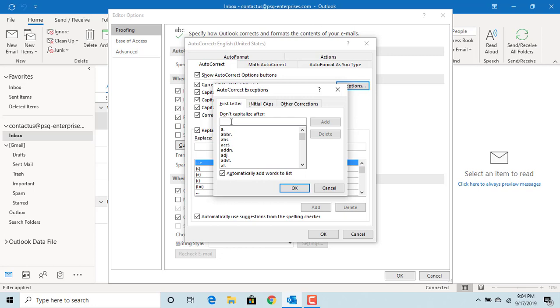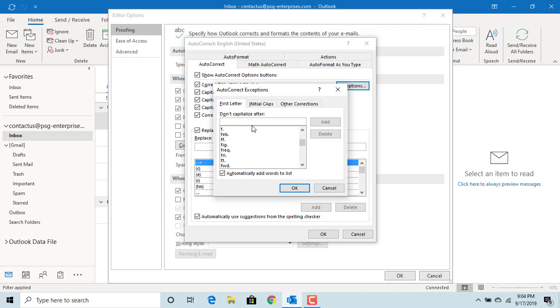And you can type in any word and click on Add to add the word. Similarly, click on Initial Caps. You can see Outlook has default word IDs which will not be corrected.